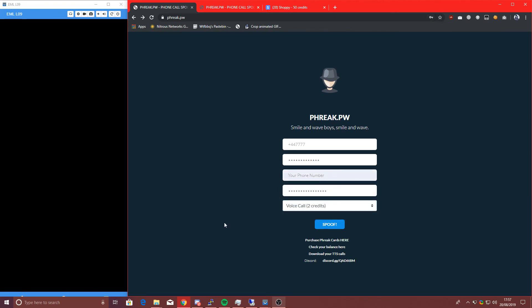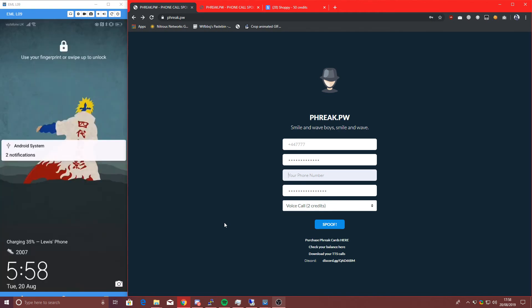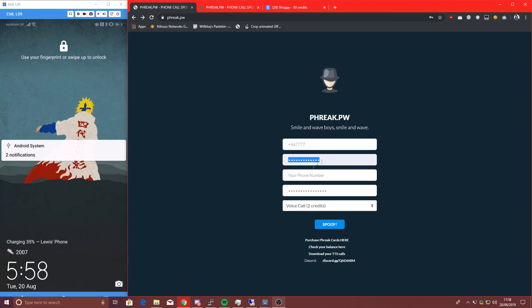So now that I say I enter my phone number and call, it'll call my phone number. You'll receive a call from the server, and then the server will put you through to the target phone number. But on the target phone, they'll see the number you put here. So in this instance, it'll call my phone number first, and then it'll call the target phone number from 7777, and then you can talk into your phone and they'll hear you on the other side.